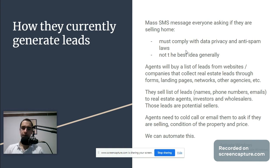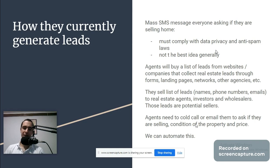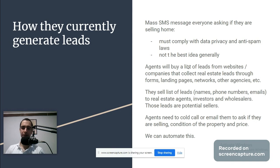Must comply with data privacy and anti-spam laws. Not the best idea generally, so usually they do not mass SMS. This is something that some viewers want to try but this is not the way because you must comply with anti-spam laws and data privacy.